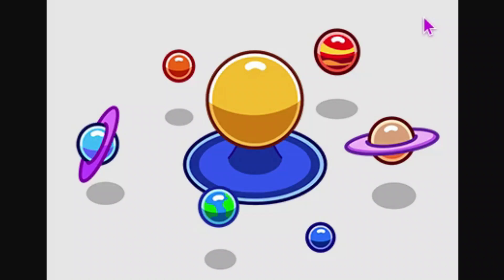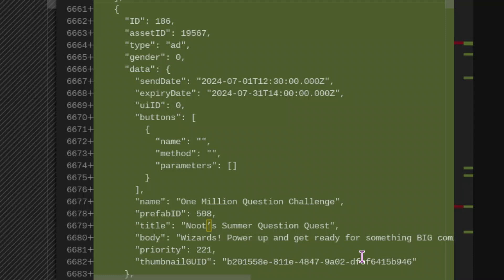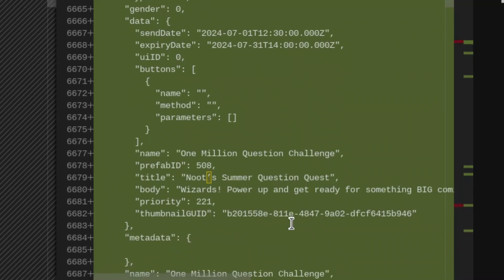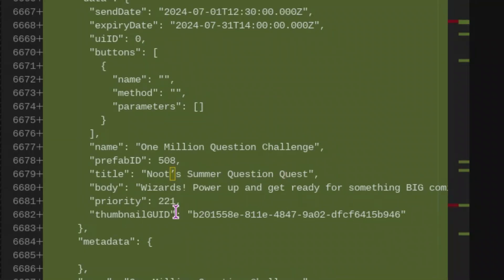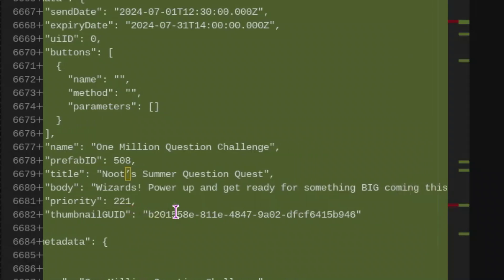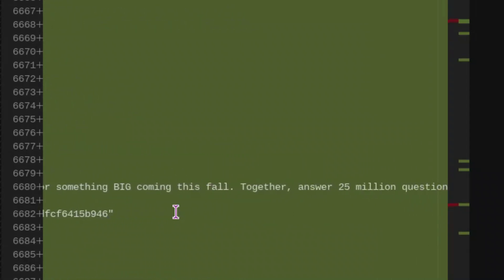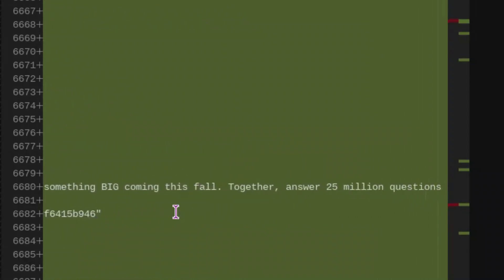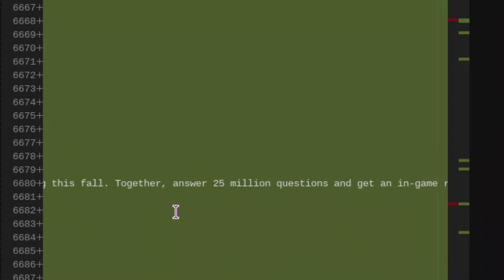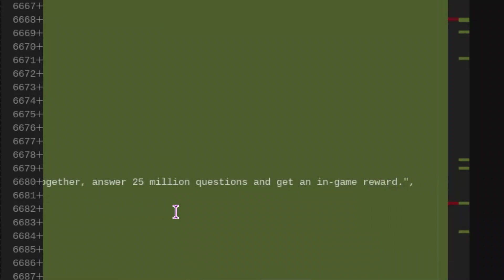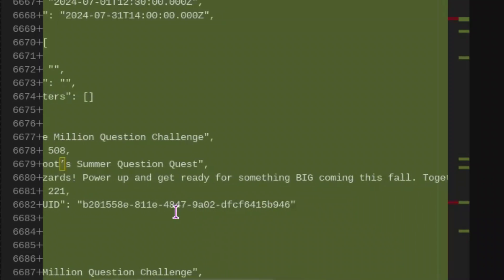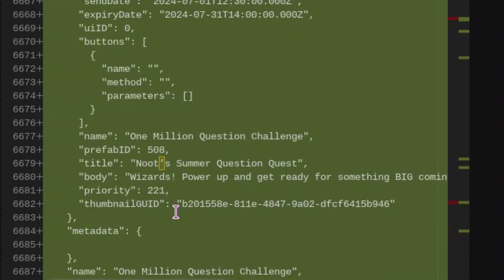I'm hoping that this isn't the 25 million reward because this would kind of be a lame reward to get for just answering 25 million questions. We do also have some text to look at. So this is for the 1 million question challenge, and it's going to be called new summer question quest. And the body will say wizards power up and get ready for something big coming this fall together answer 25 million questions and get an in game reward. So that's the body.